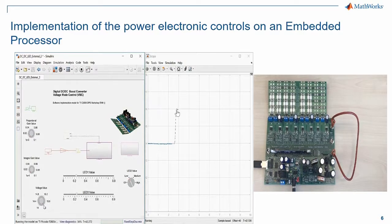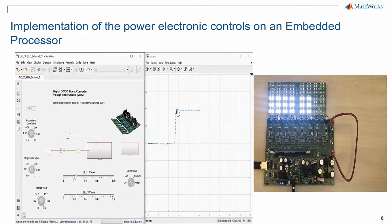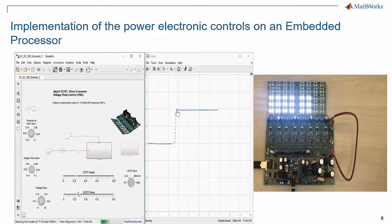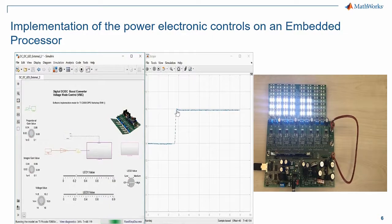In this case, I can change the reference voltage and increase the brightness of the LED strip to see how the controller is performing.